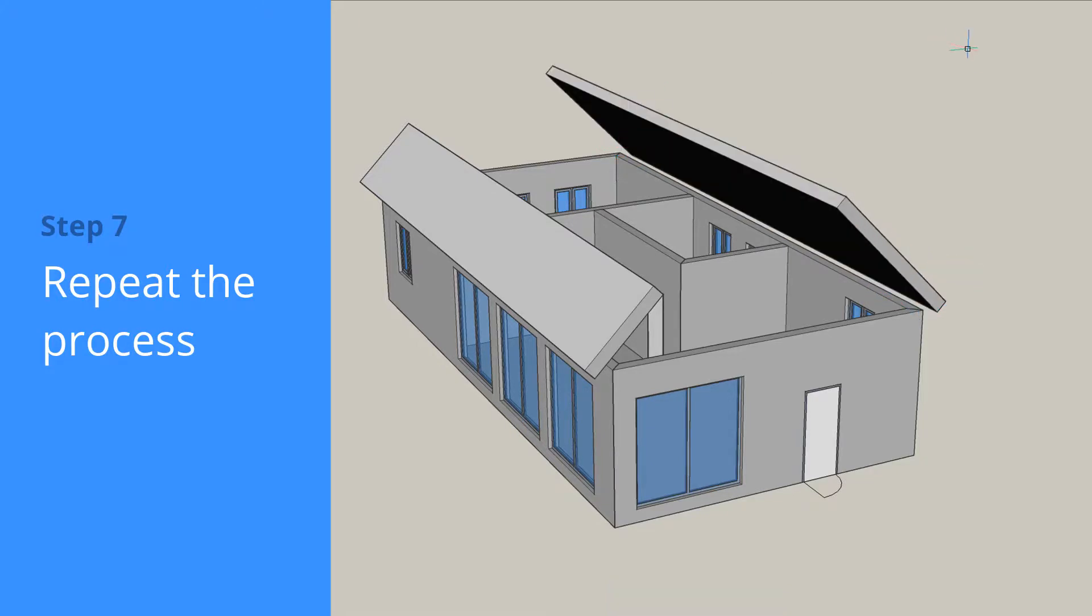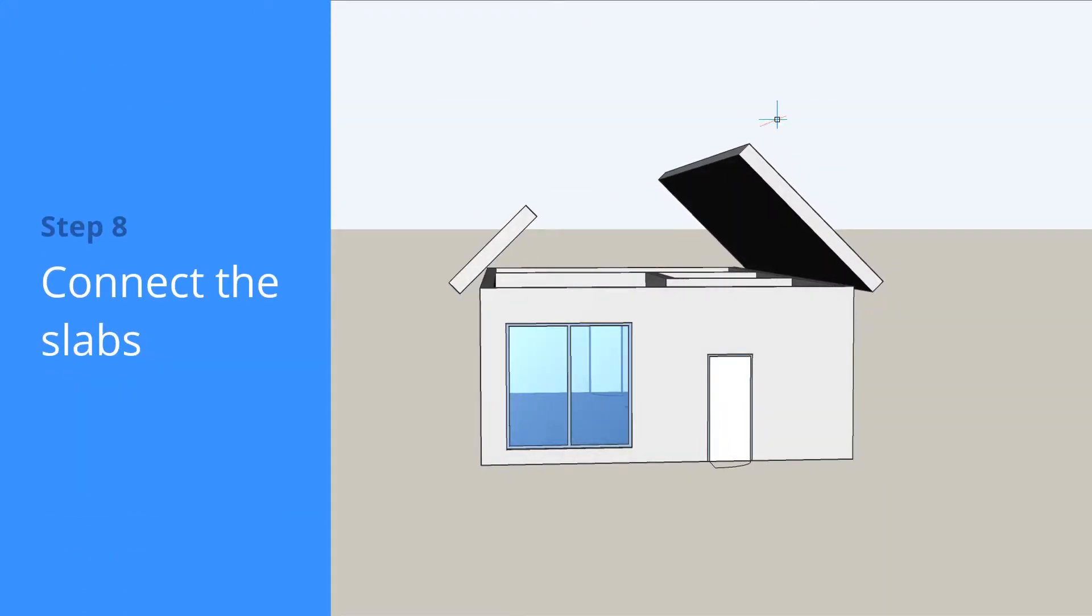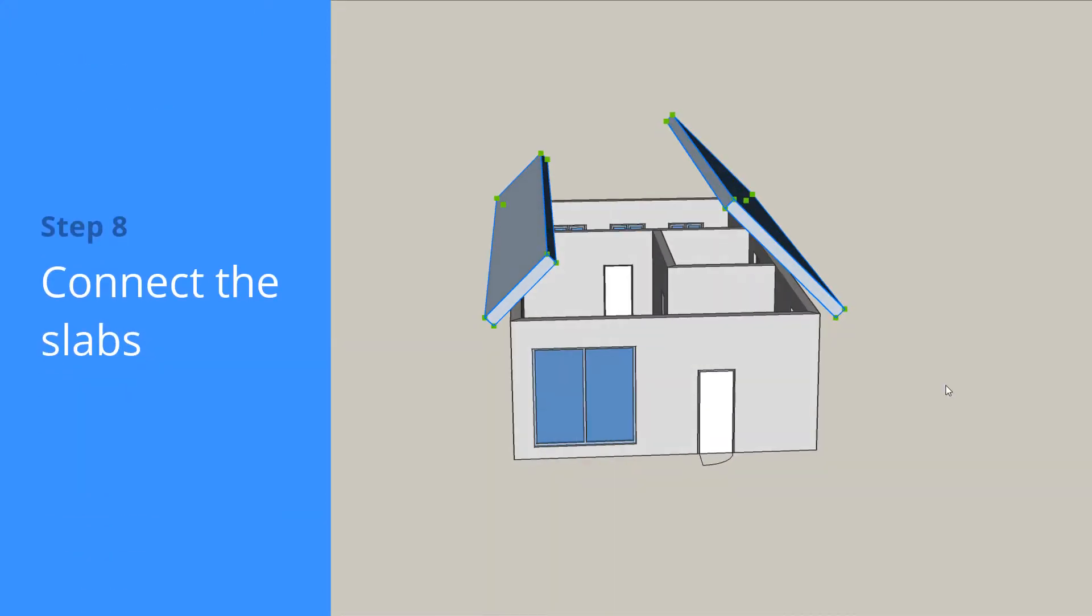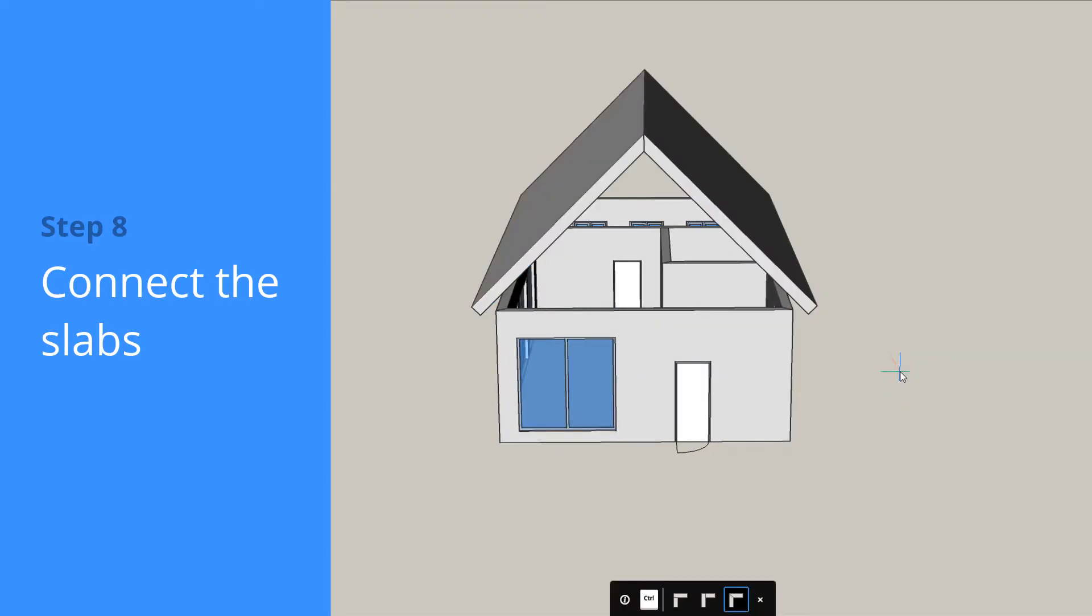To have the slabs join at the top of the roof, select both elements and select the Connect tool from the quad. Use the CTRL key to cycle through the available connection options.